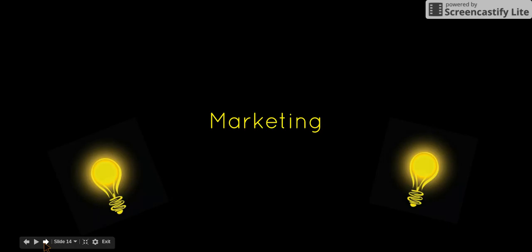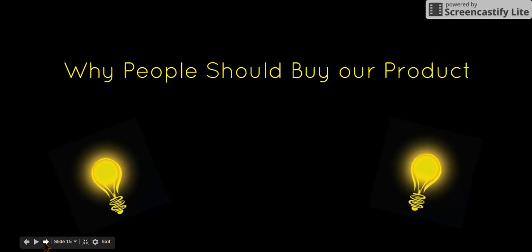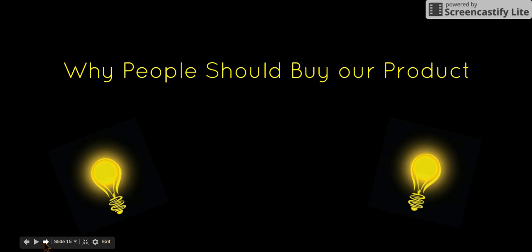Our project doesn't work due to the fact that we used only recycled materials. If we had used actual materials which were heavy duty, possibly the generator would have worked.